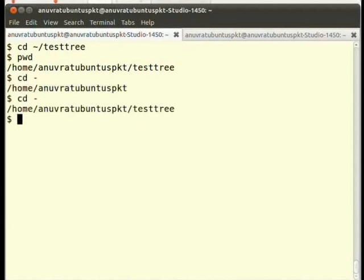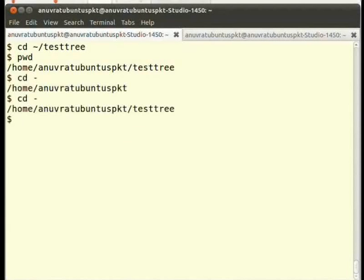The last but quite important command we will see is the alias command. It may quite happen that you have a large command that needs to be run again and again. In this case, we can give it a short alias name and use the alias name instead to evoke it.